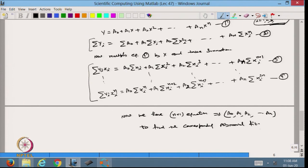Today we started with curve fitting, discussed how to fit a linear function to given data, and also discussed how a polynomial curve fit can be done using normal equations. We will continue this in the next lecture and also try to write some MATLAB codes. Thanks for watching.